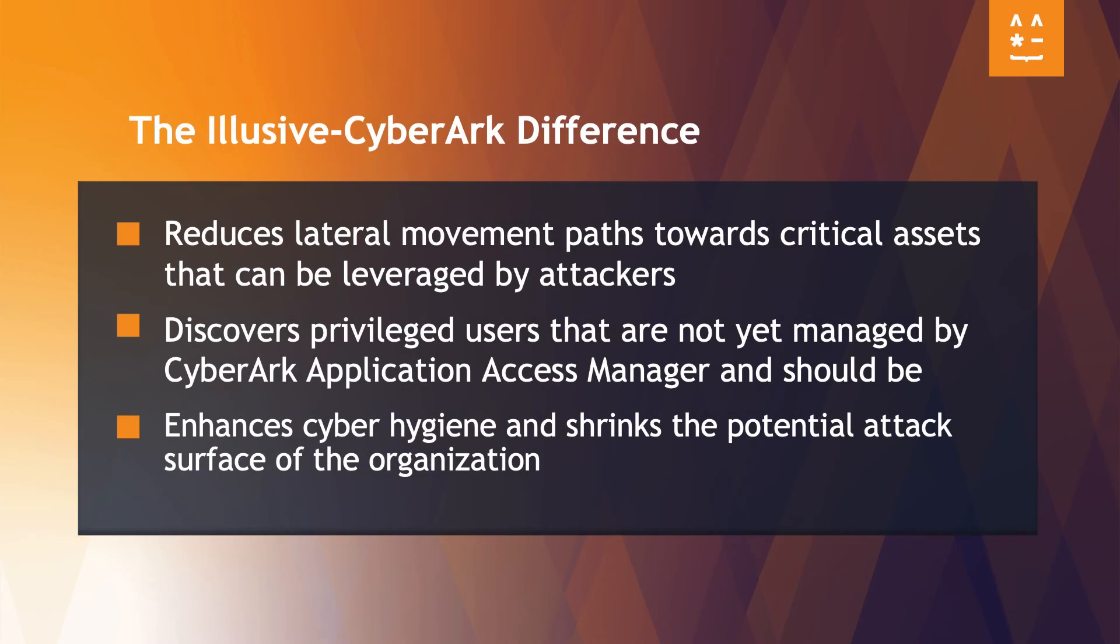With the Elusive CyberArk difference, you'll be able to reduce lateral movement paths towards critical assets that can be leveraged by attackers, discover privileged users that are not yet managed by CyberArk application access manager and should be, enhance cyber hygiene and shrink the potential attack surface of the organization.